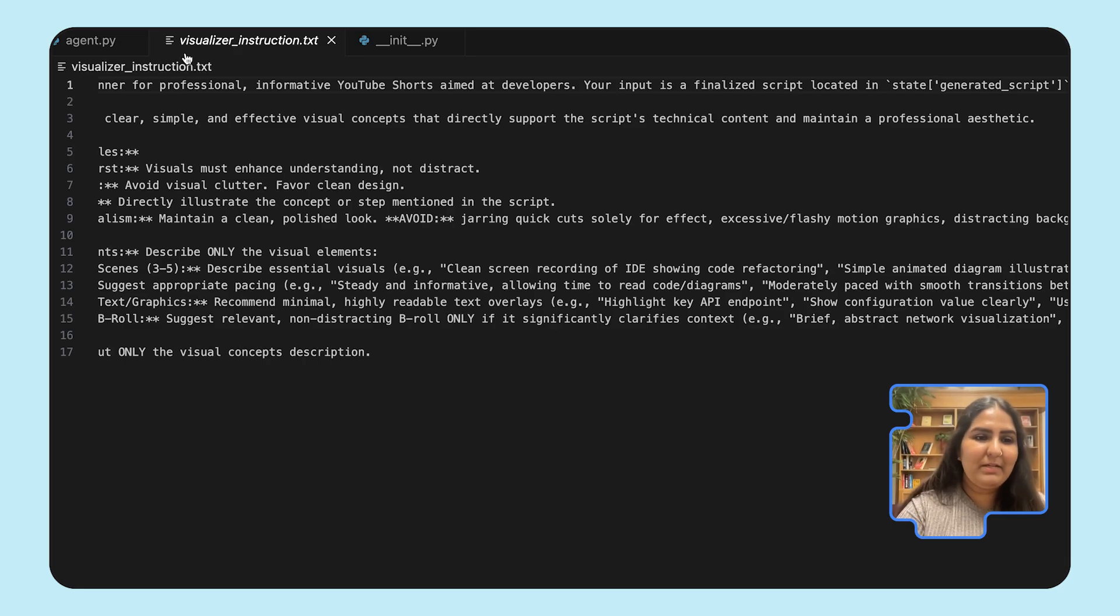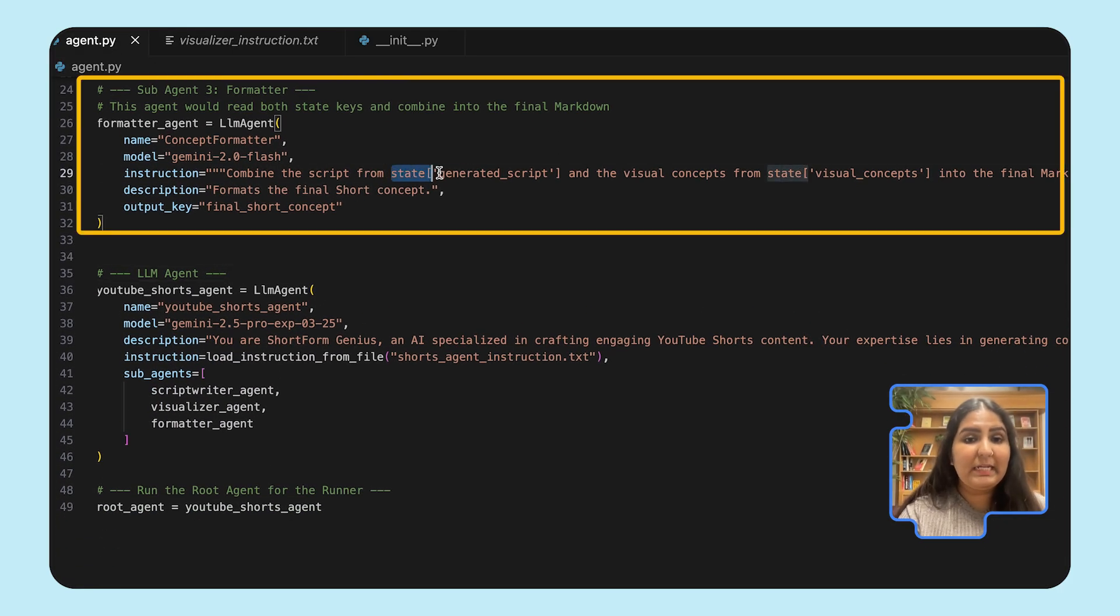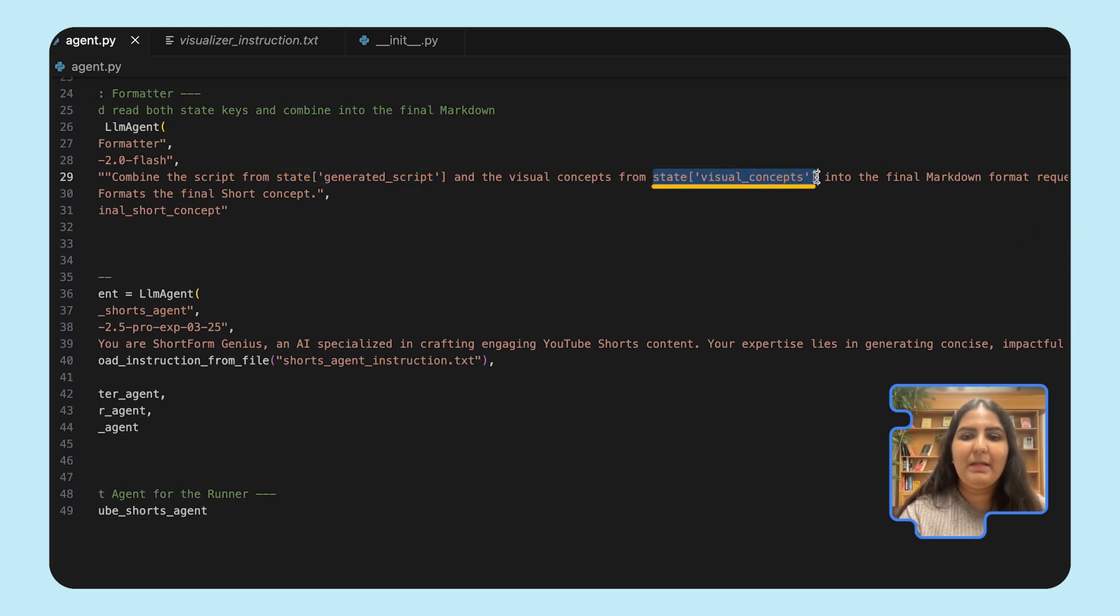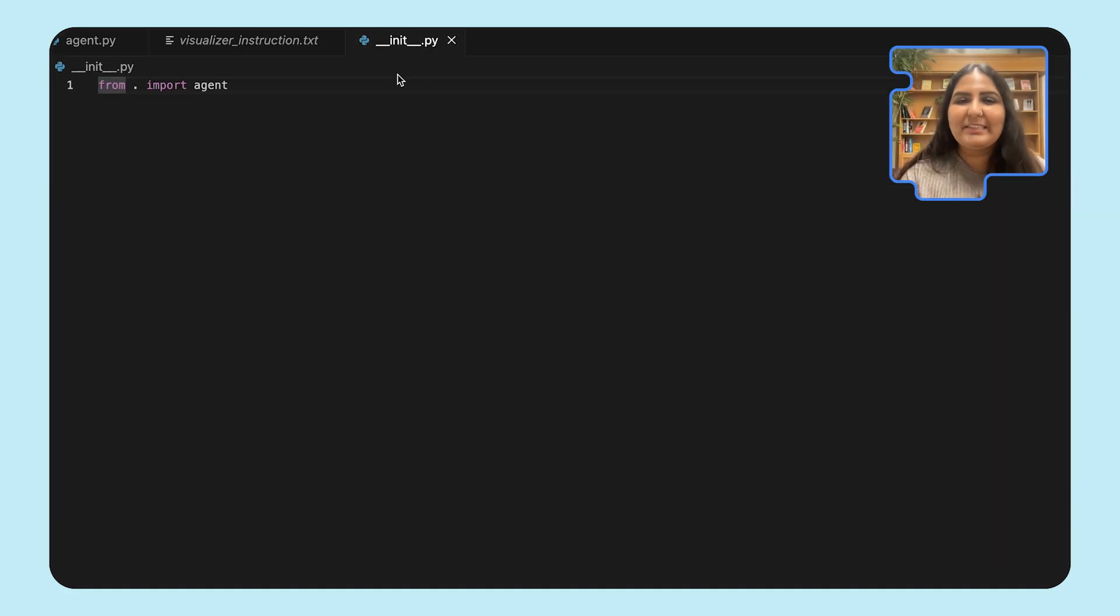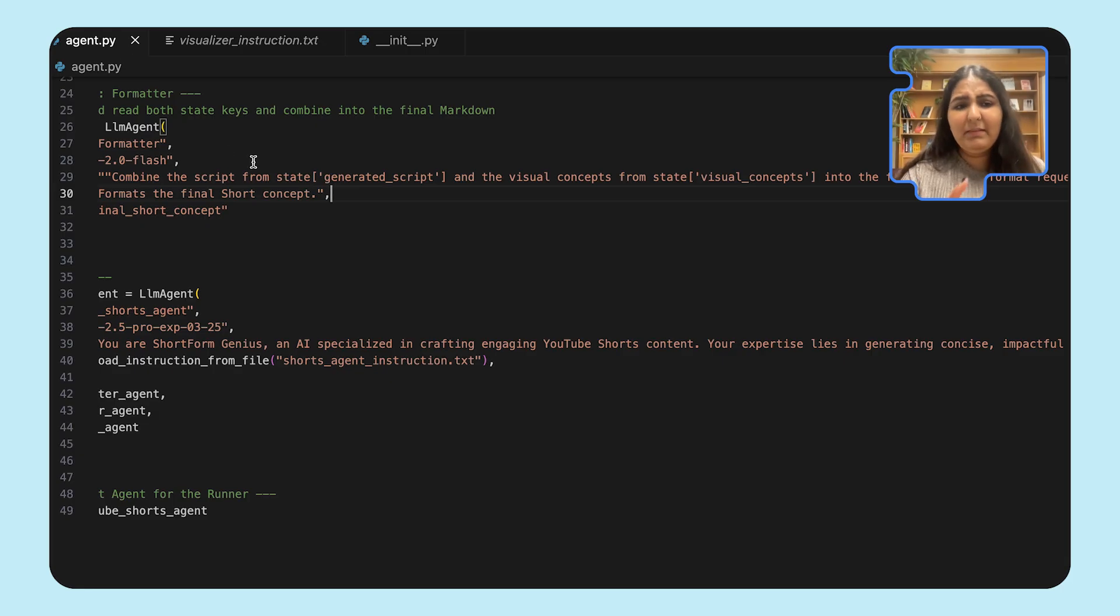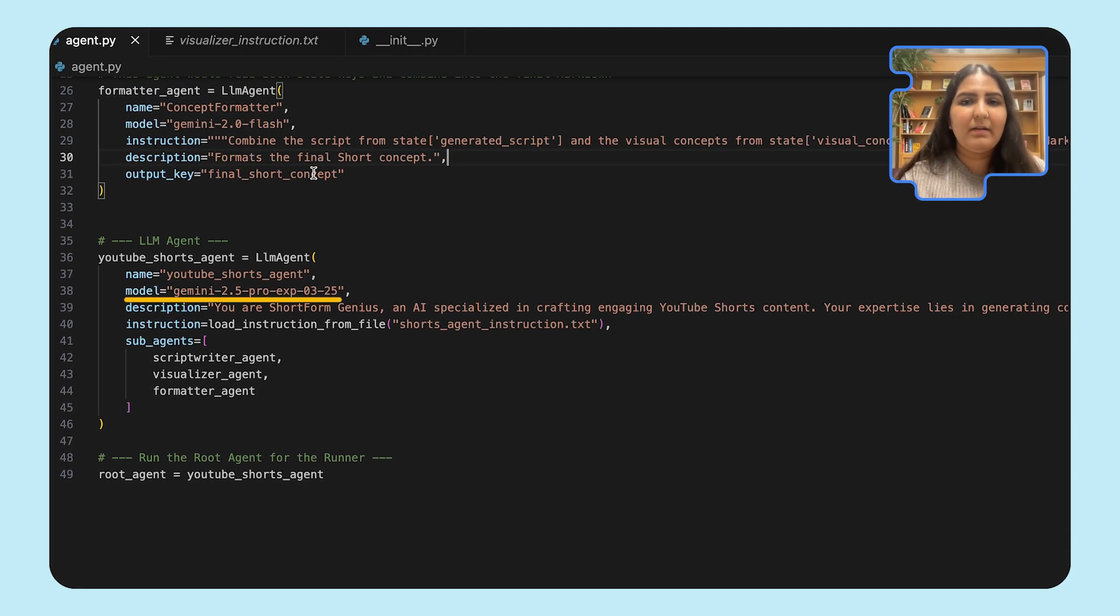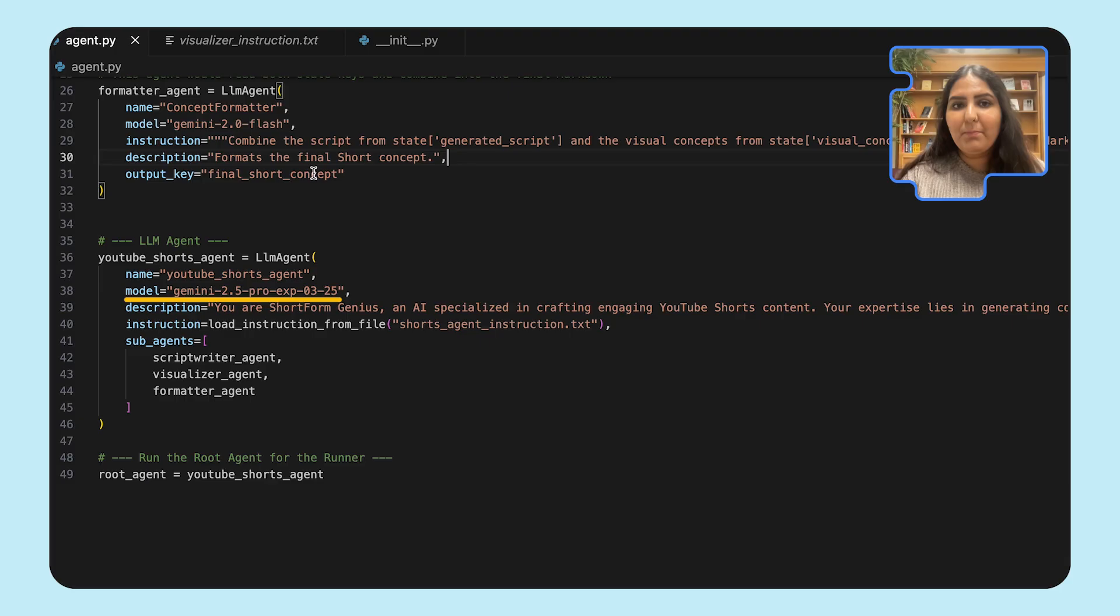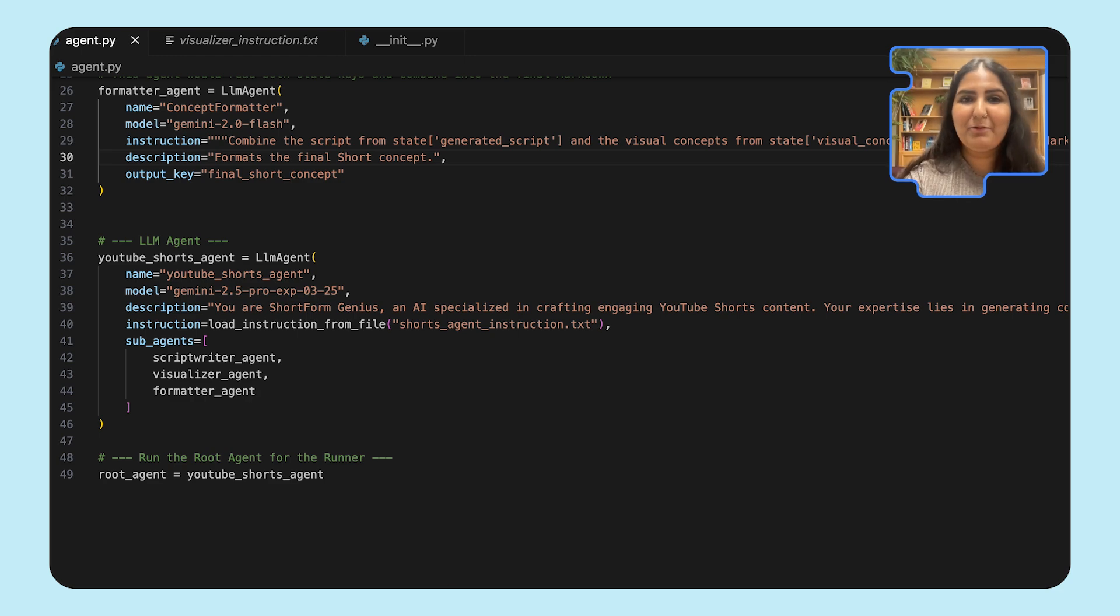When we switch over to the formatter agent, you will see that takes in both the state of the script and the visual concepts to create the final markdown. Now, before we run this agent, let's expose this agent in Python's init file by saying a simple line from dot import agent. You see that we're calling Gemini 2.5 Pro model here. In order to authenticate to this model, we have to set environment variables, which could be an API key. Depending upon the model you're using, this could vary. Now I've set my environment variables, and it's time to run our agent.